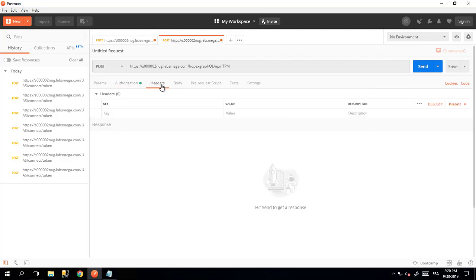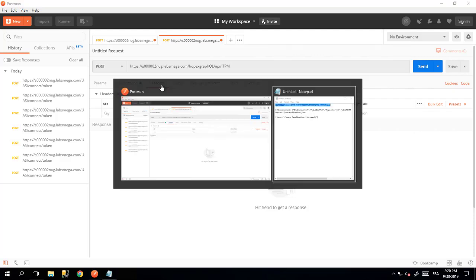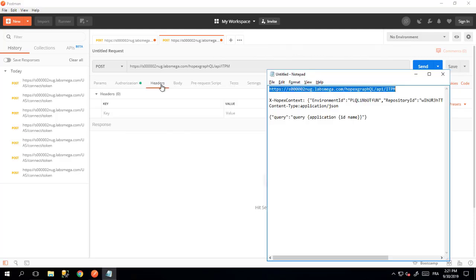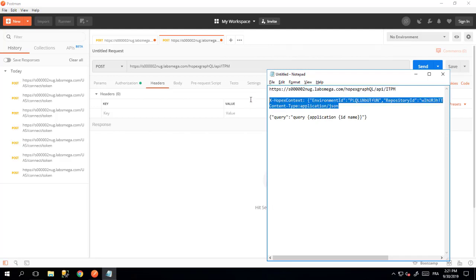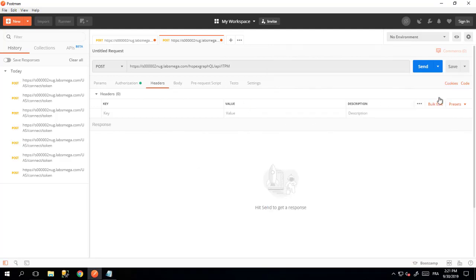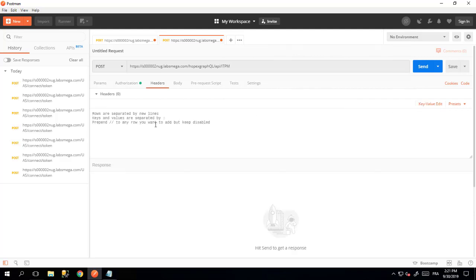In the header, you will have to define a set of information like the environment, the repository, and the profile you want to access. Even if you have a bearer, you need to specify this information. I have prepared here the information that I will copy-paste into the header. Just switch to bulk edit, paste the information, and put the information here.